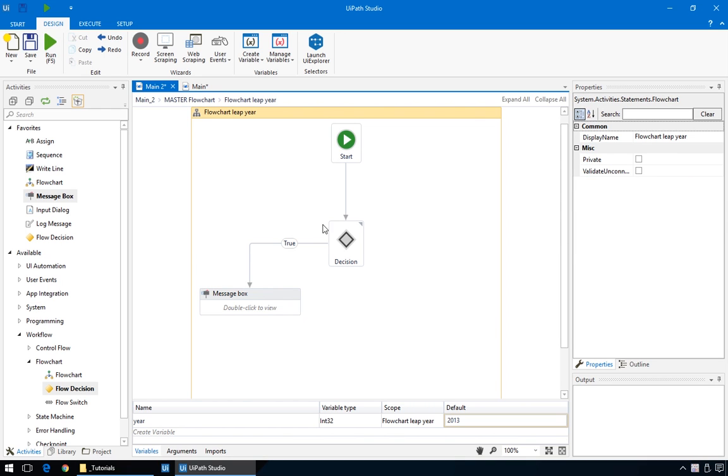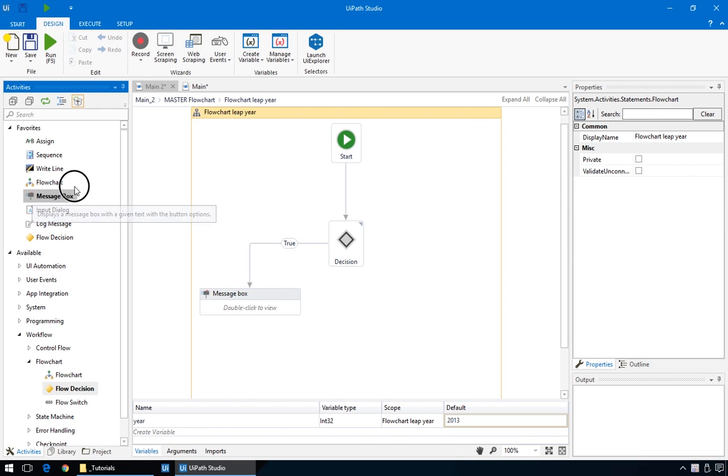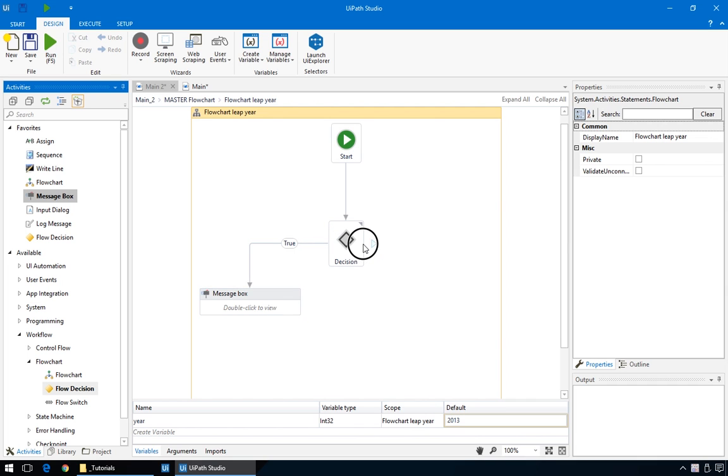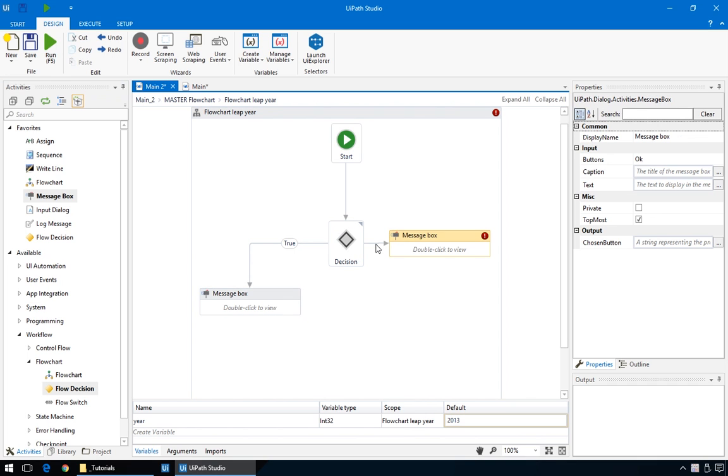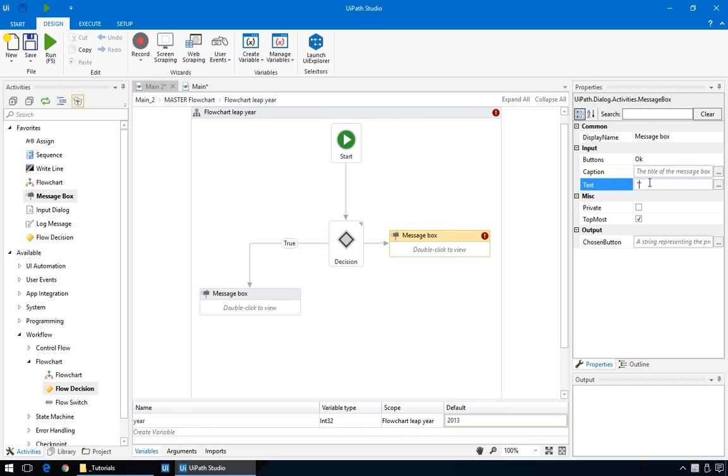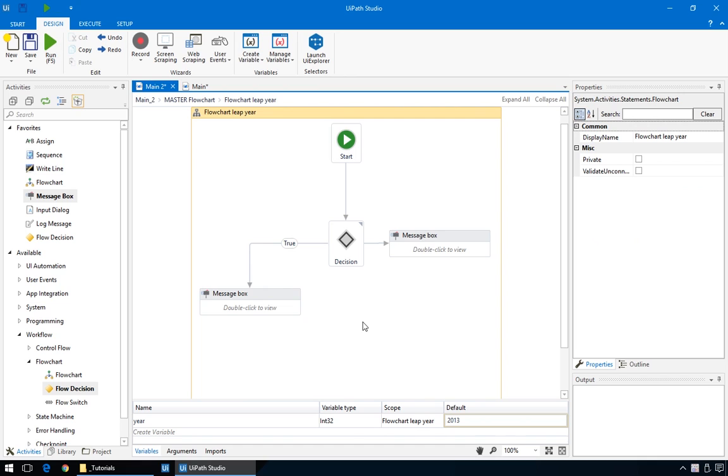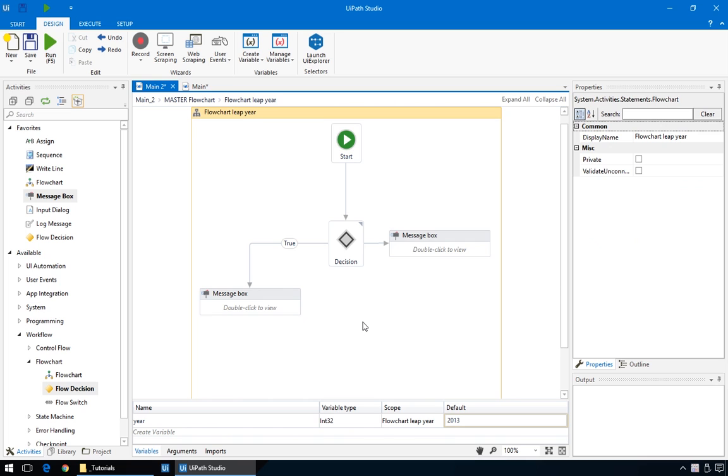And drag another message box. But this time, don't drop it yet. Hover over the decision box and drop it on this bluish arrow. It means it will automatically connect here. For this one, we'll display this one isn't. So, let's review. The program starts from the start node and goes to the decision box. Here, if the variable year that we defined earlier is a multiple of four, it will display this message box. And if not, this other box.